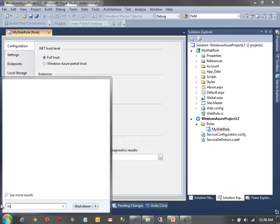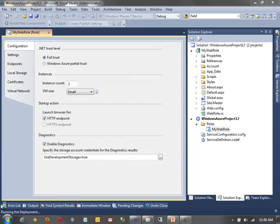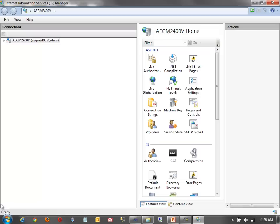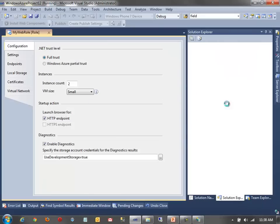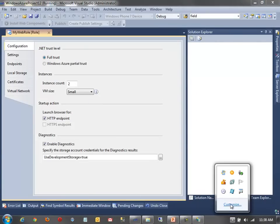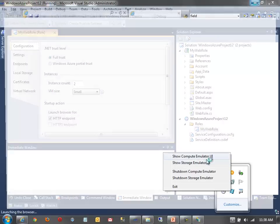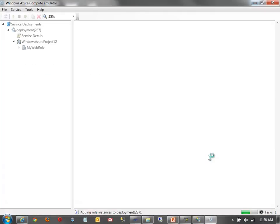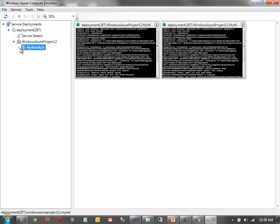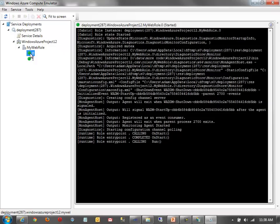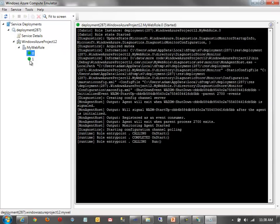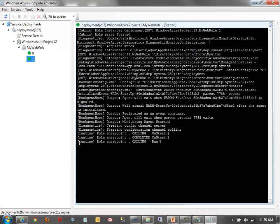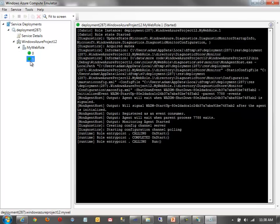While that's going on, I'm going to pop open Internet Information Services Manager. So, we can kind of watch what that deployment does. And at the same time, I also want my compute emulator UI. So, you'll see here. So, I'm in the compute emulator UI right now. And I have my web role. And I actually have two instances running.